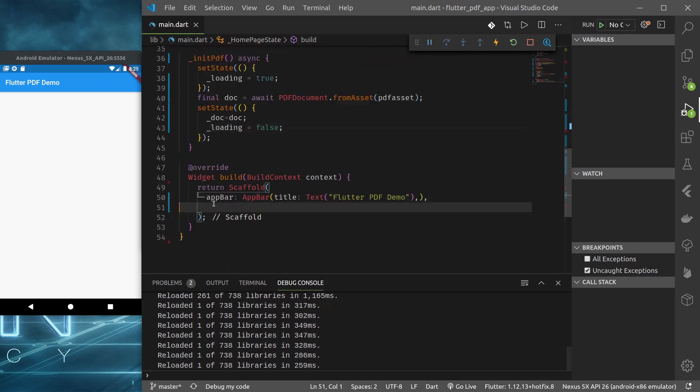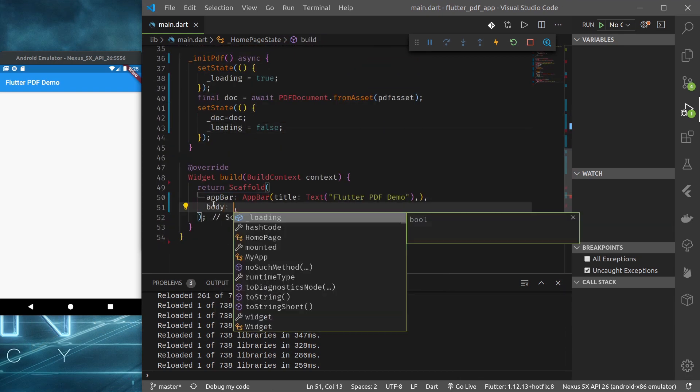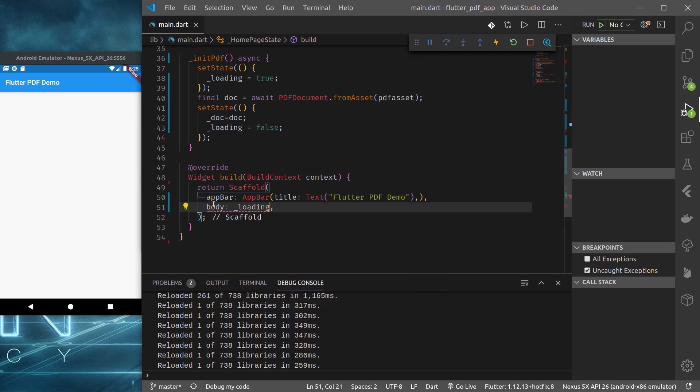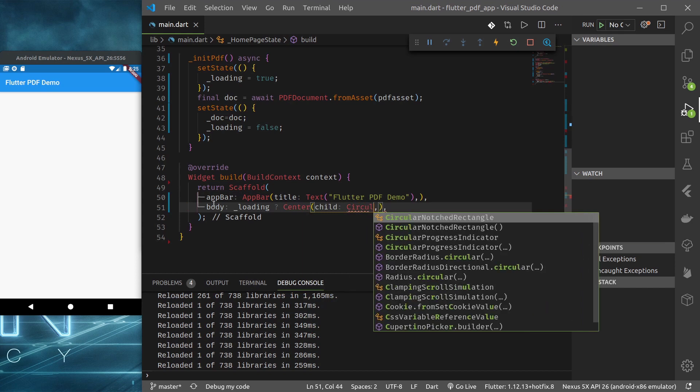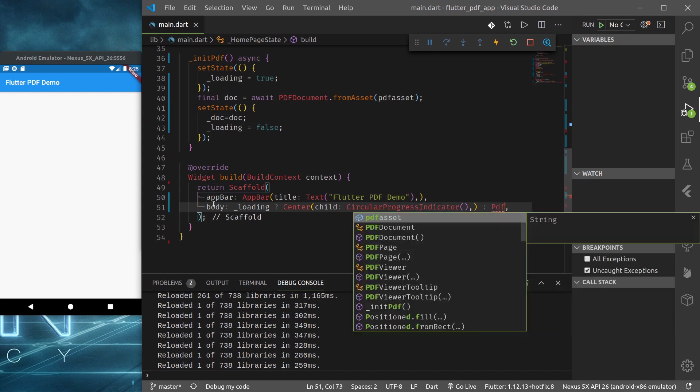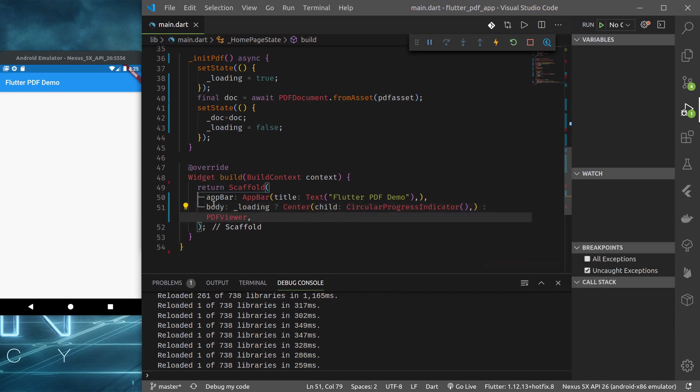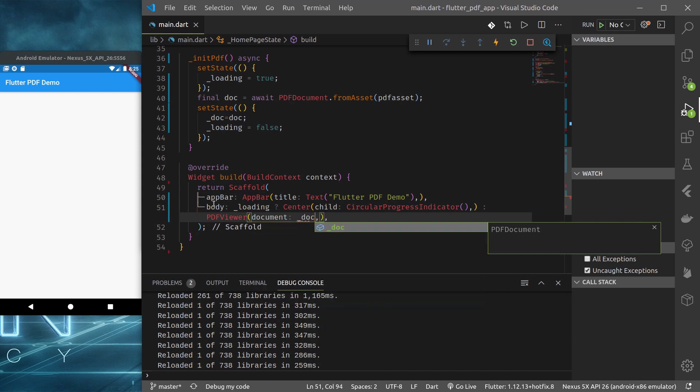And here loading false. And in body, if loading center circular progress indicator.